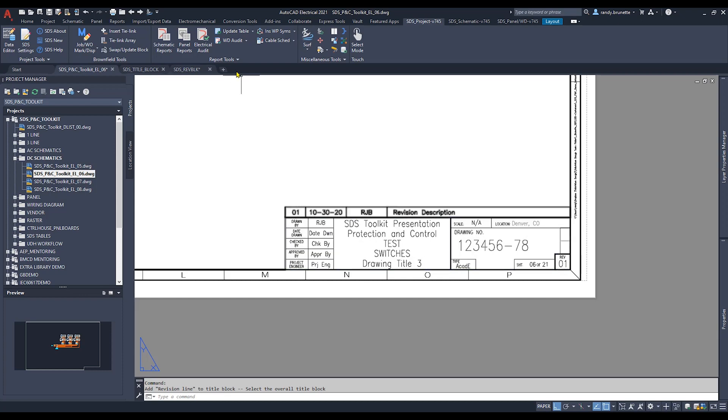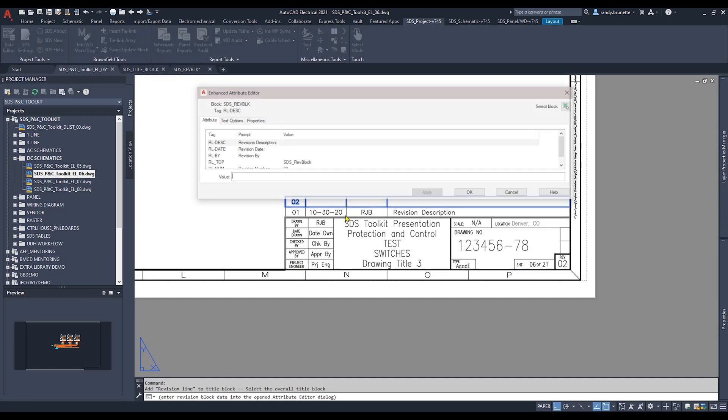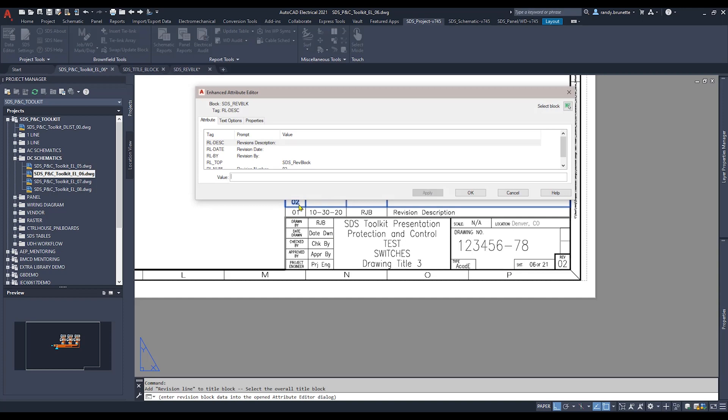Repeating the tool, when you select the main title block, the tool automatically knows to increment the second Revline up from the first one based attribute values and the settings you've created in the dialog box.